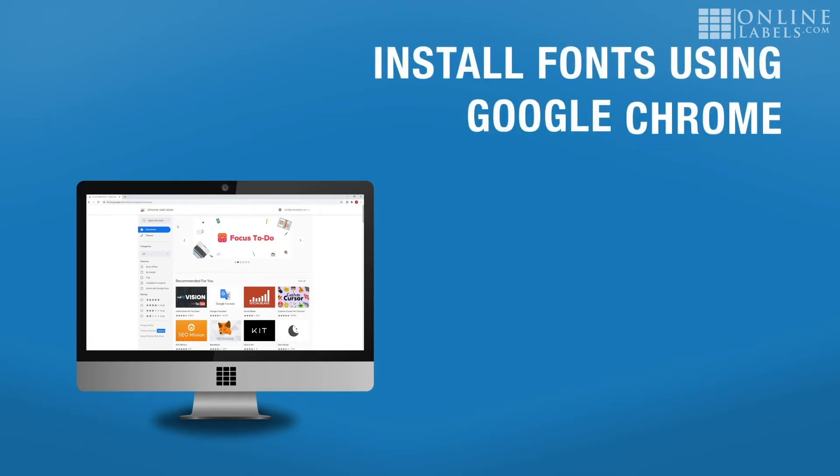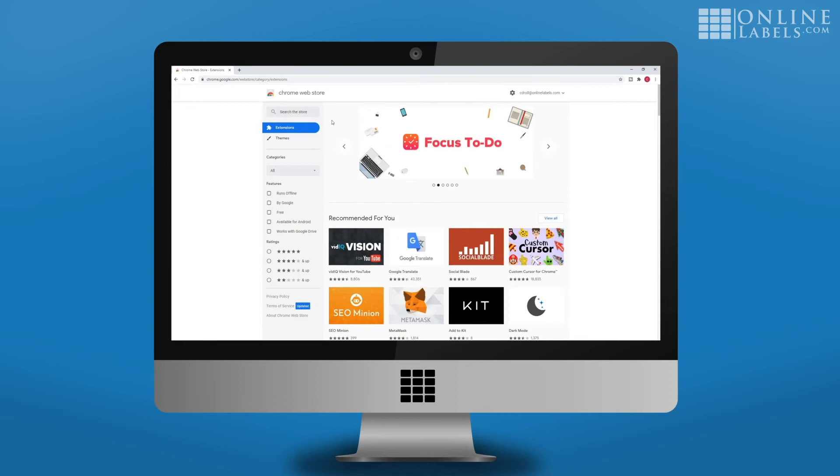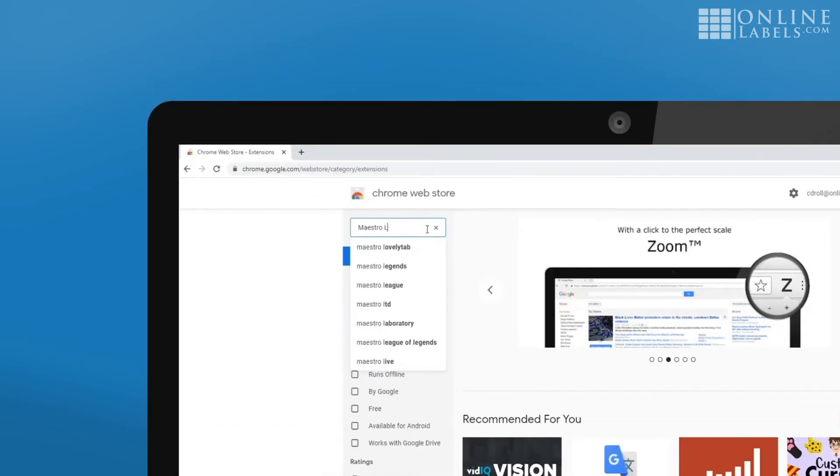If you're using Google Chrome, visit the Chrome Web Store at chrome.google.com/webstore. On the Chrome Web Store, search for Maestro Label Designer Font Finder.